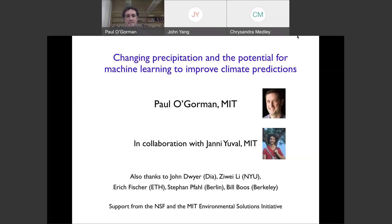Professor Paul O'Gorman is a professor of atmospheric science at MIT. His research is motivated by the need to understand how the hydrological cycle and atmospheric circulations respond to climate change. Particular areas of interest include the extra-tropical storm tracks, moist convection, and extreme precipitation. In addition to developing theory and analyzing simulation and observations, his research group is working to improve climate models through machine learning. So let's welcome the speaker. Professor, please proceed.